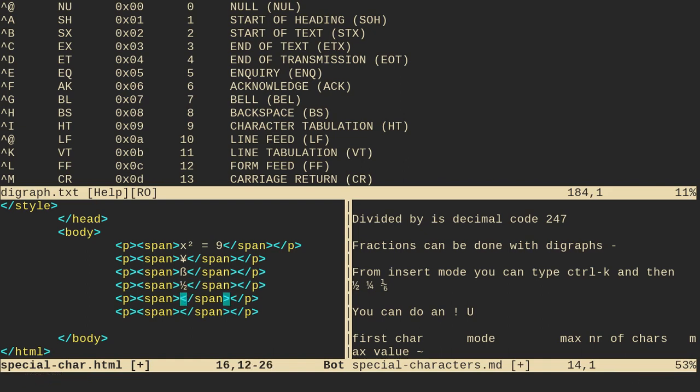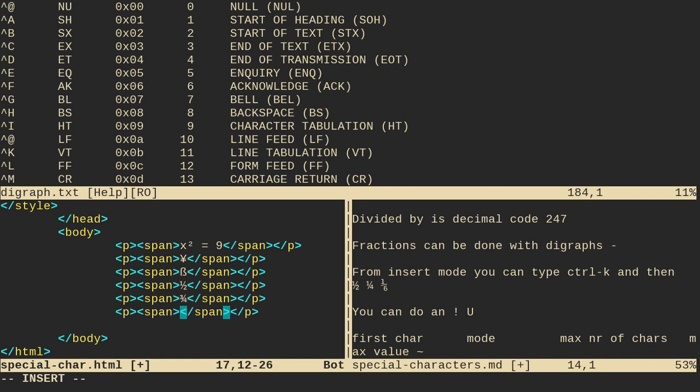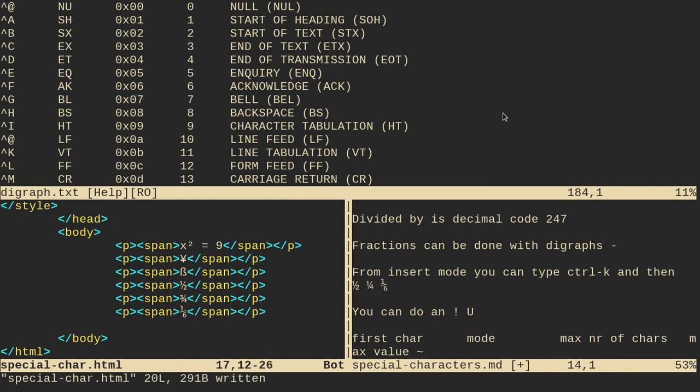I can go back to insert mode, control K to insert a digraph, three, four, three fourths. Okay? I can go back to insert mode, control K, and do, I think, one, six works. So one, six. Yep. One, six works. Okay? So now if I save this, and this might be a little bit small, but let's refresh here.